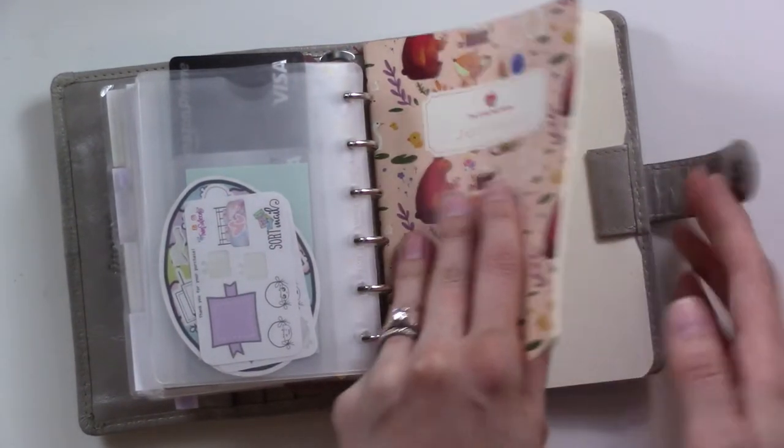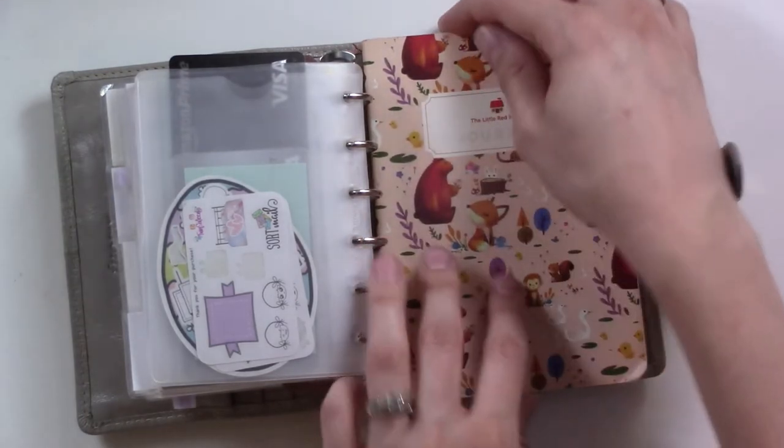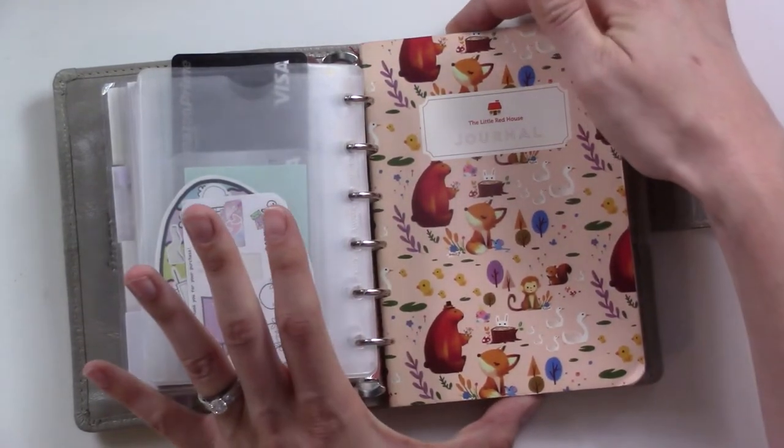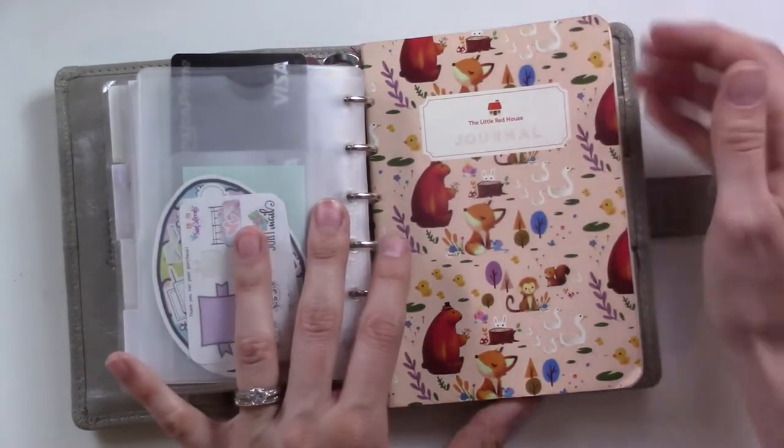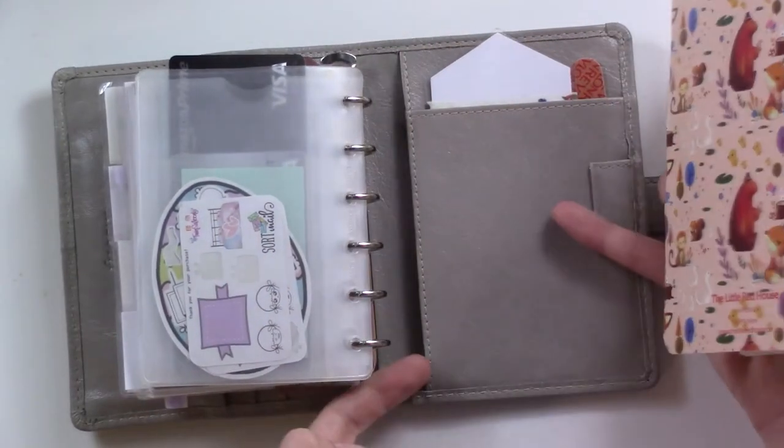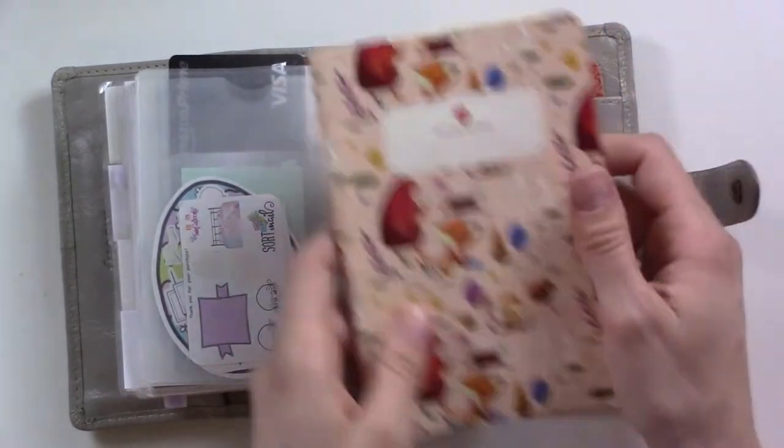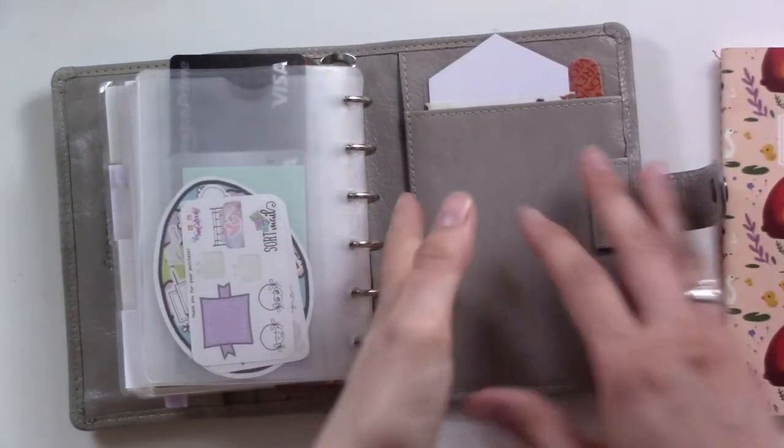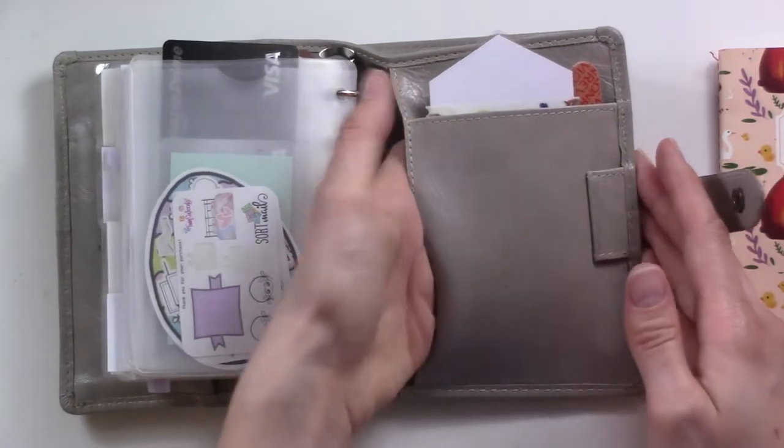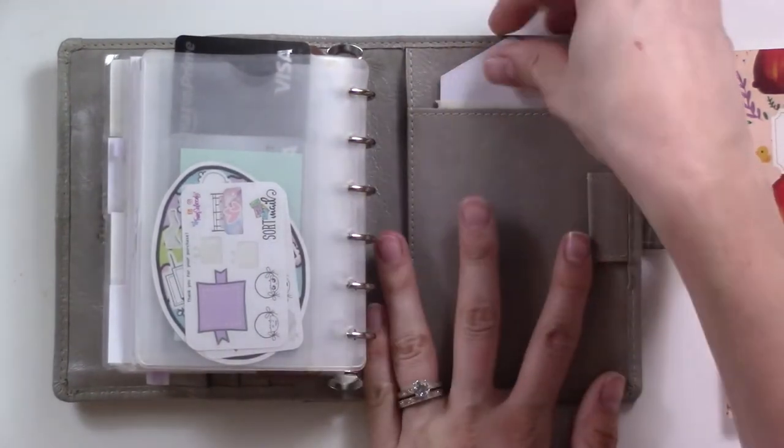I've kept it in the back here with the back cover just tucked underneath the pen loop so it doesn't fall out. It's exactly the same height as the planner so it wouldn't fit in this pocket or anything. There's nothing in this pocket right now.